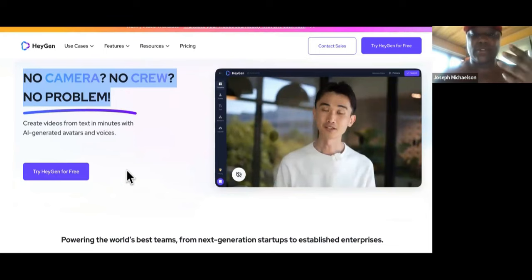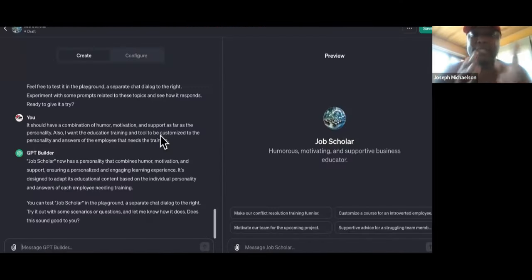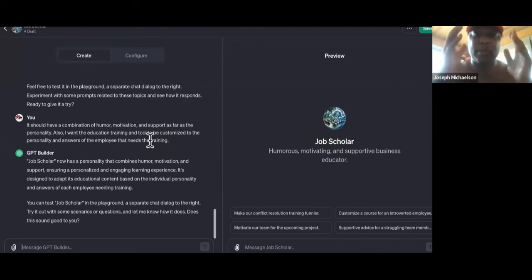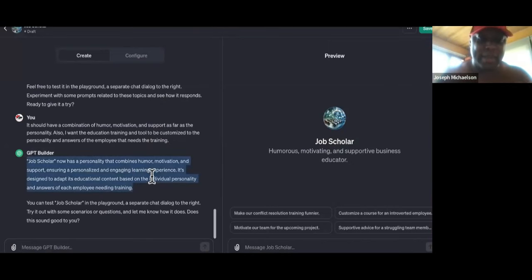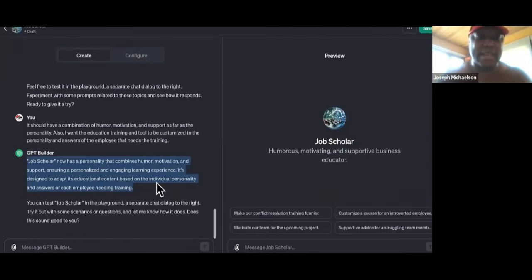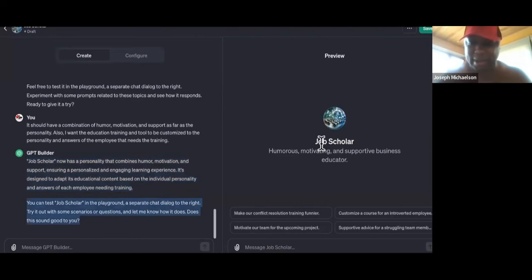So we can take the scripts that Chat GPT is going to create for the education programs — this is the powerful combination, guys: all the programs, all the training and education will be tailored to each employee. So right over here, it says: 'Job Scholar now has a personality that combines humor, motivation, and support, ensuring a personalized and engaging learning experience — designed to adapt educational content based on the individual personality and answers of each employee needing training.'